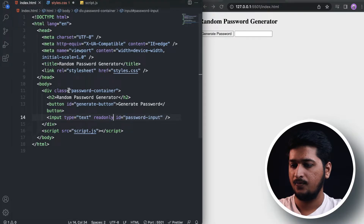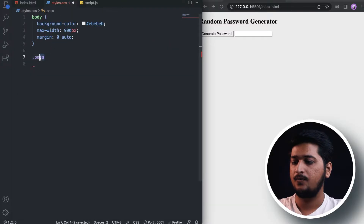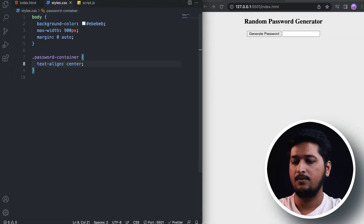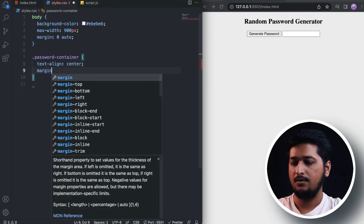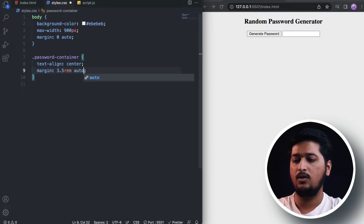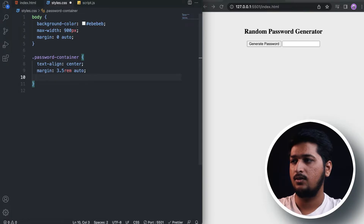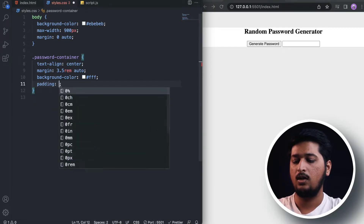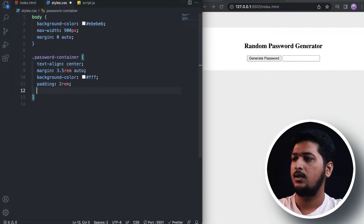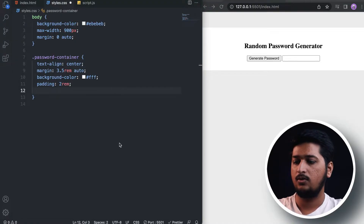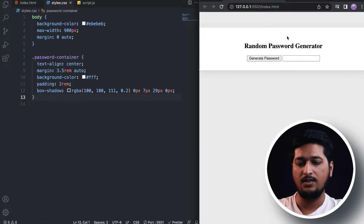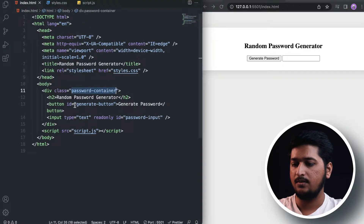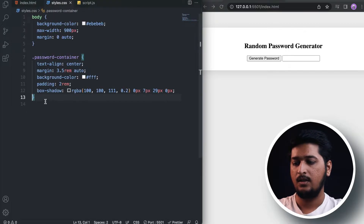Now let's target the password container. I will set text-align to center, margin of 3.5rem to the top and bottom and auto to the left and right, background-color as white, and padding all around as 2rem. I'll also be using a box-shadow which I got from the internet — it looks like a nice light box shadow.